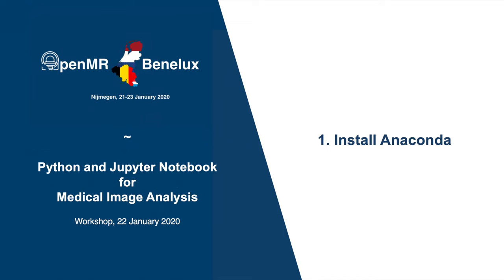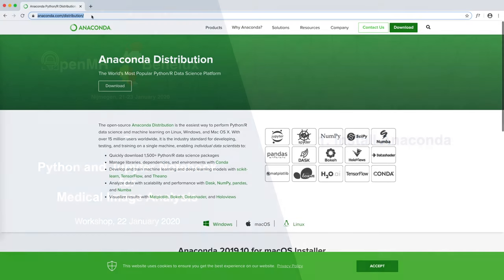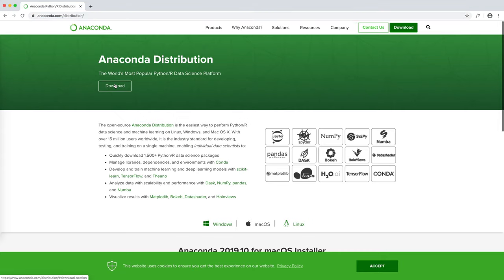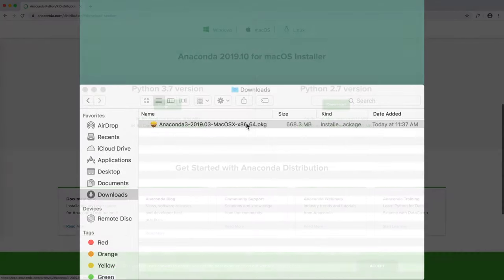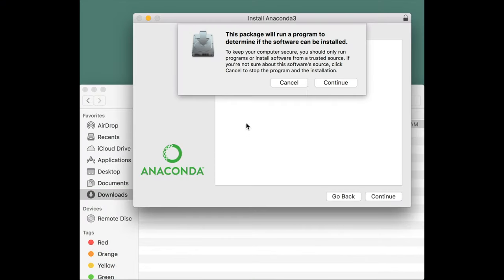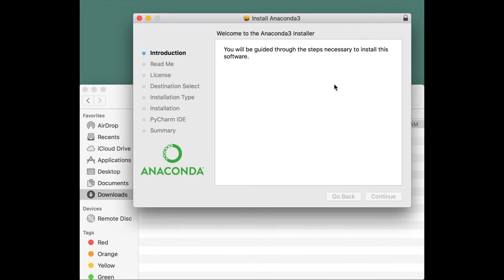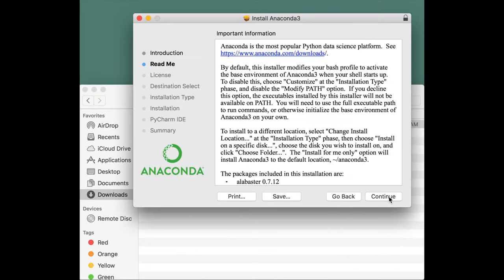The first thing to do is to install Anaconda, a Python platform. To do so, go to anaconda.com/distribution and click on download. Select your operating system and click on download. Once downloaded, install Anaconda as you would do for any software.